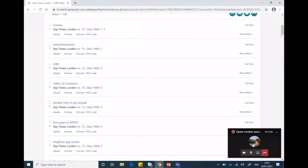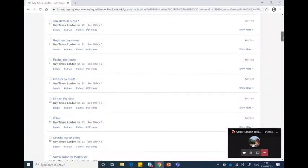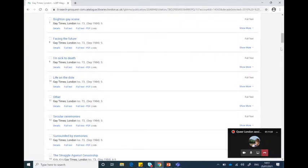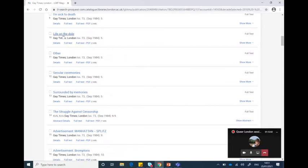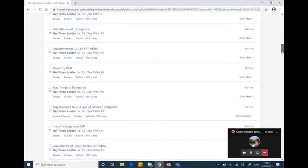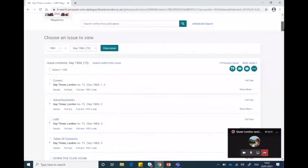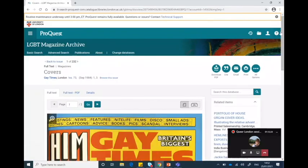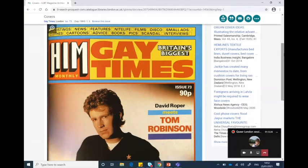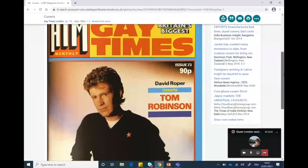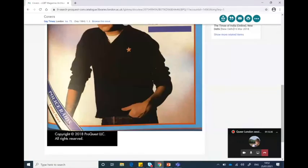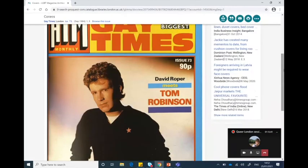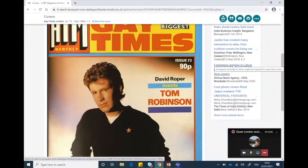Once you're in the magazine's homepage, you have two ways of searching it. You can look at one particular issue using the 'Choose an Issue to View' option, which defaults to the most recent available. Let's look at something from 1984 — the issue from September that year. Click 'View Issue' and you get all the different parts of the magazine listed separately: the cover, advertisements, and all the different features within it. Just looking at the listing gives you a sense of 1980s life — 'Life on the Dole', the struggle against censorship, the gay fringe in Edinburgh. And looking at the cover, we can see it features the musician Tom Robinson, plus information about the latest news on police raids — exactly the Operation Tiger at Gays the Word bookshop, which was this very year, 1984.